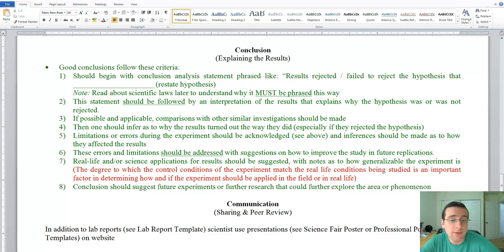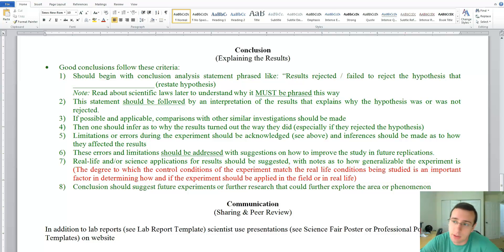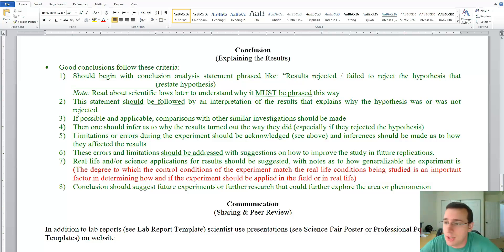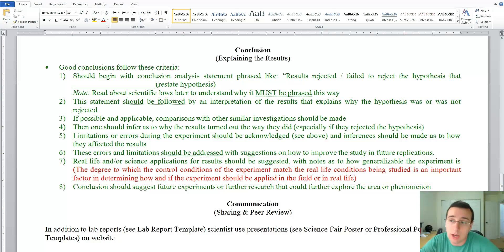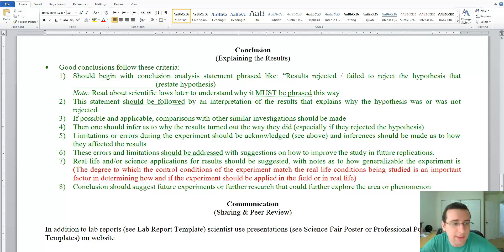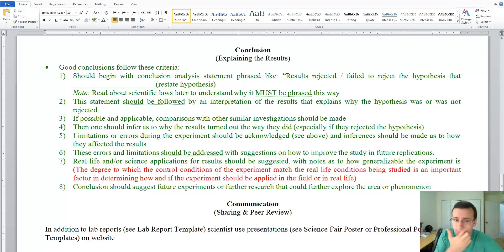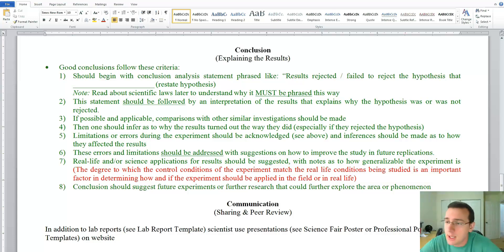So instead of saying the hypothesis was confirmed or supported, you say the results either rejected the hypothesis — which is what you say when the data contradicted what you thought would happen — or that they failed to reject the hypothesis. Instead of saying 'supported,' you say 'failed to reject,' which gives you the idea that you're not right, just not wrong for now. Begin your conclusion with a statement restating the hypothesis using that language.